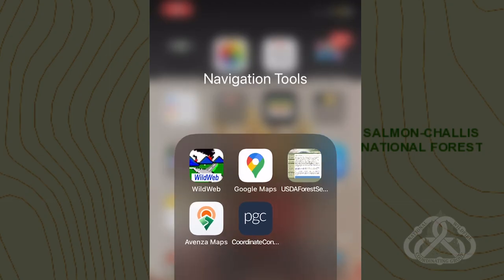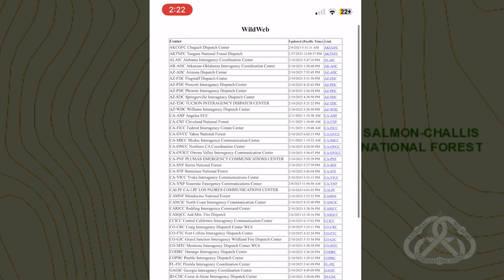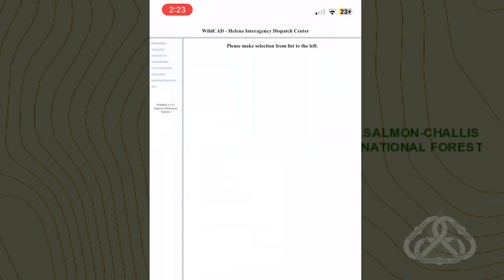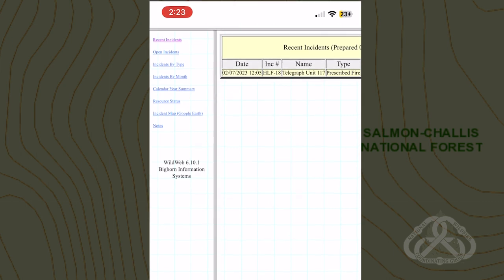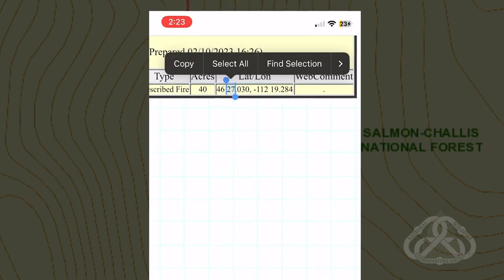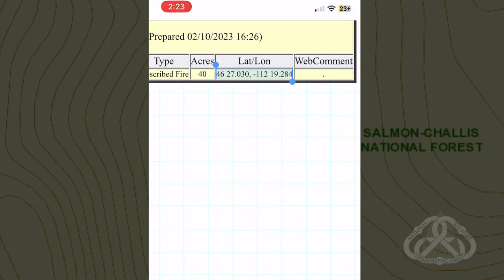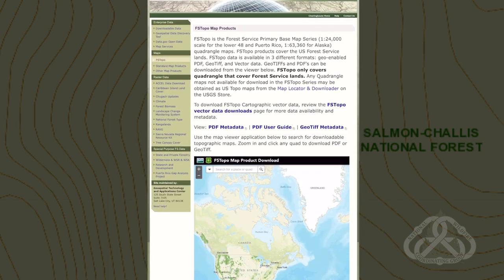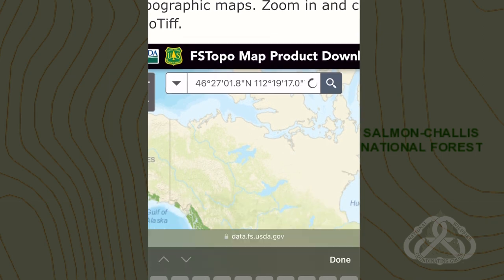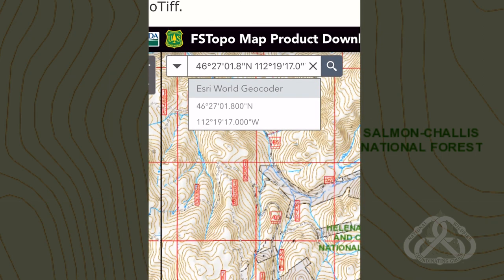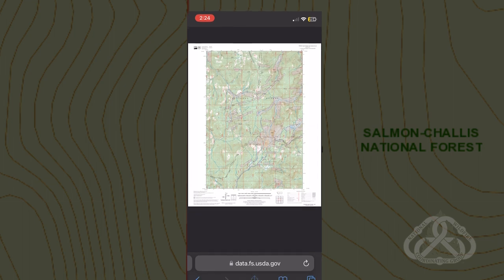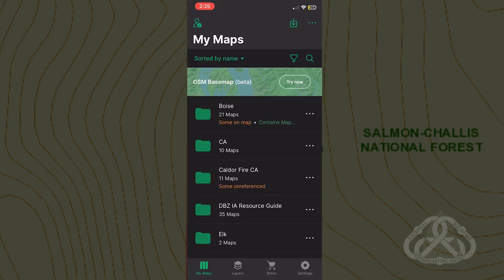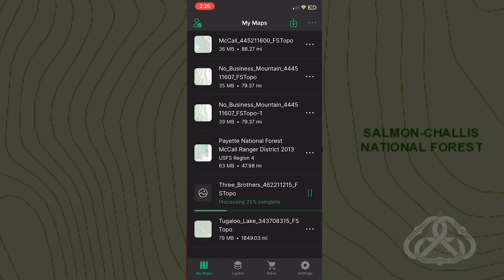I will provide you with the resources to obtain shareable georeferenced topographic maps. After viewing this tutorial, you will have the knowledge to obtain incident coordinates, download quad maps, and share maps offline. I will draw your attention to free mapping applications and public domain sites to achieve this. I have personally field-tested this method with the Smokejumper community and found this process simple while incredibly advantageous for emerging and extended attack incidents.